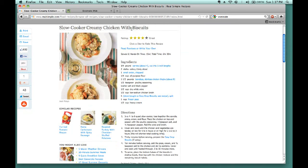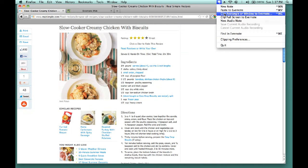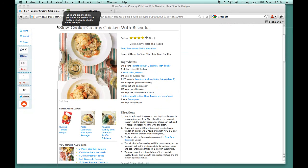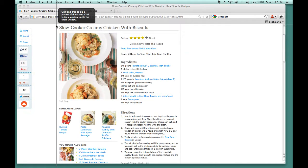So, then in the top header of your Mac home screen, you'll see this little elephant head. If you click on the elephant head and go down to Clip Rectangle or Window to Evernote, then you get these little lines that you can line up with the content you are looking to clip.